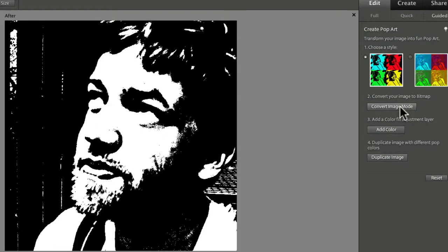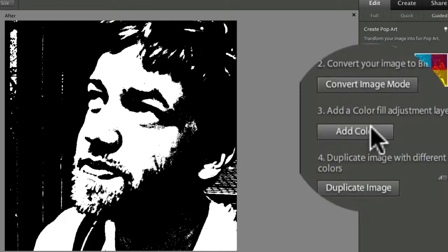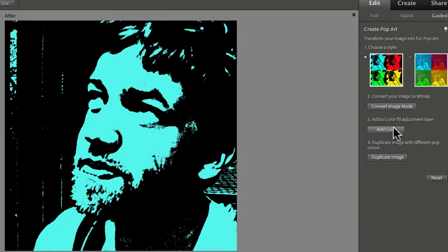That turns your photo into a high contrast black and white bitmap image. For Step 3, click on Add Color, and it fills the white areas with cyan.